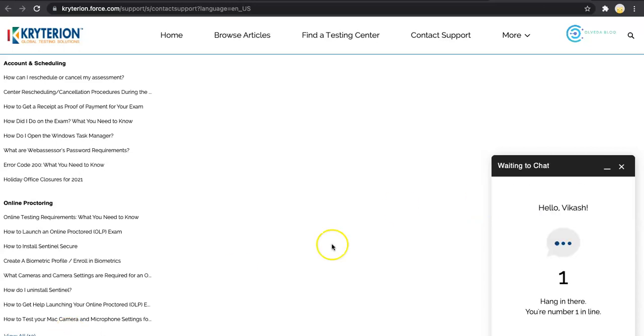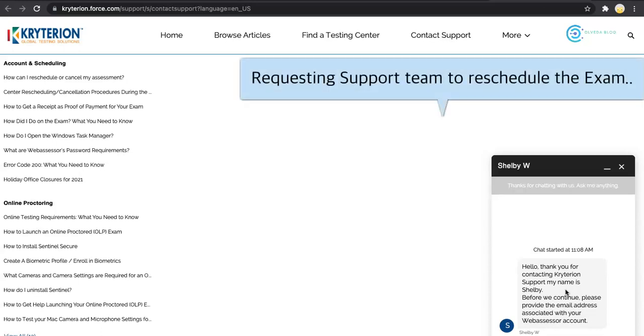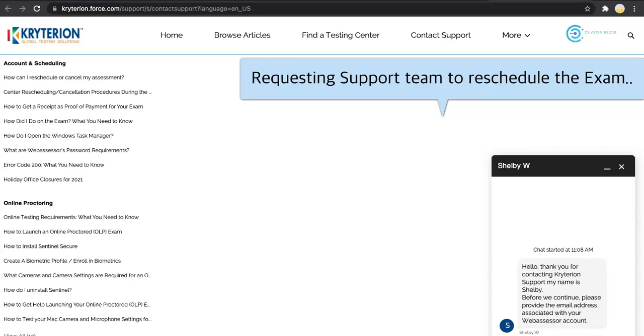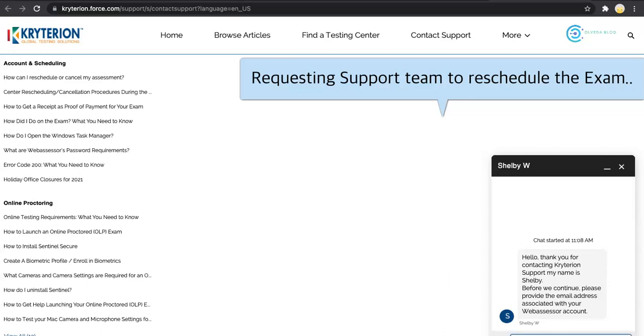Click on that and it will load the chat window. You just need to fill in your first name, last name, and your email ID, and then you can start the chat. It will connect you to the support team. Here we have Shelby who would be supporting me. I will request a reschedule. I'll say, hi, could you please help me push this exam by an hour as my system configuration is not yet ready.